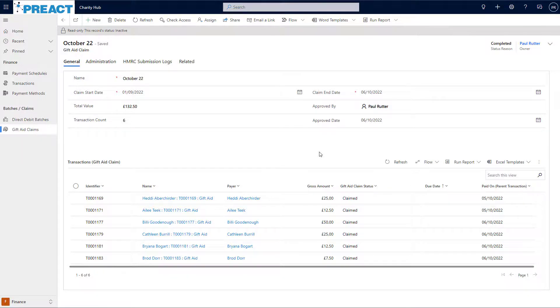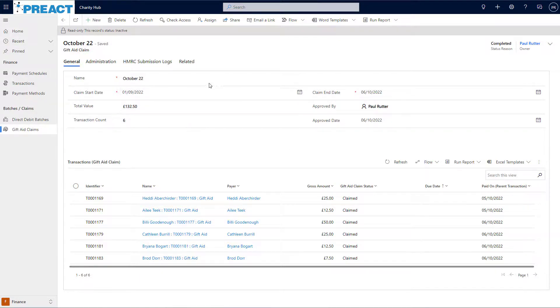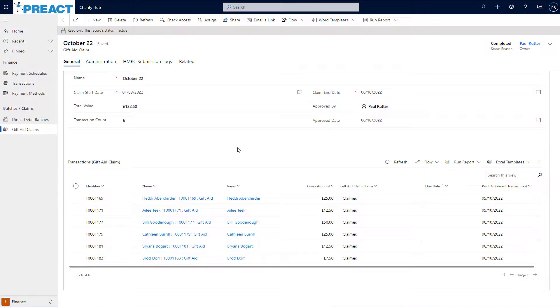It's entirely up to you at what point in your process you mark this claim as complete. Once this claim is complete, you'll see the whole record becomes read-only and I can no longer make any changes to that for auditing purposes.